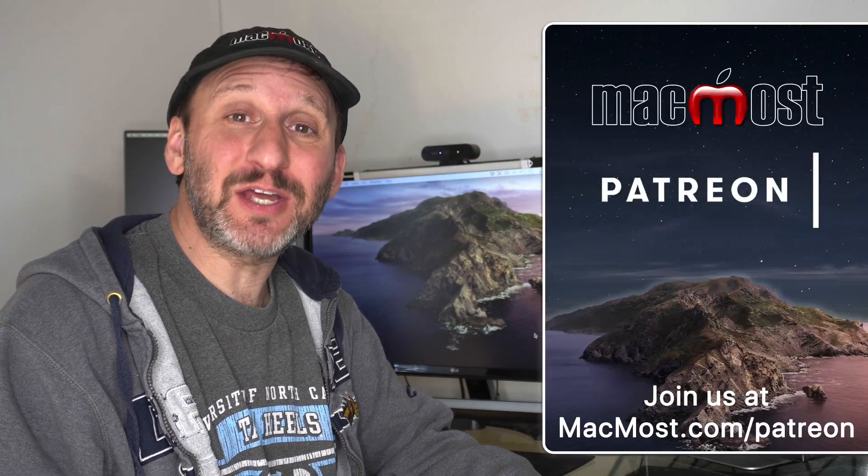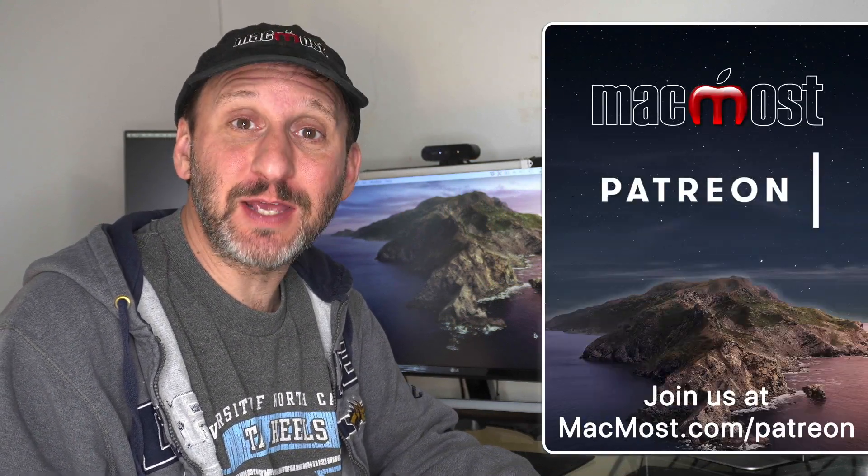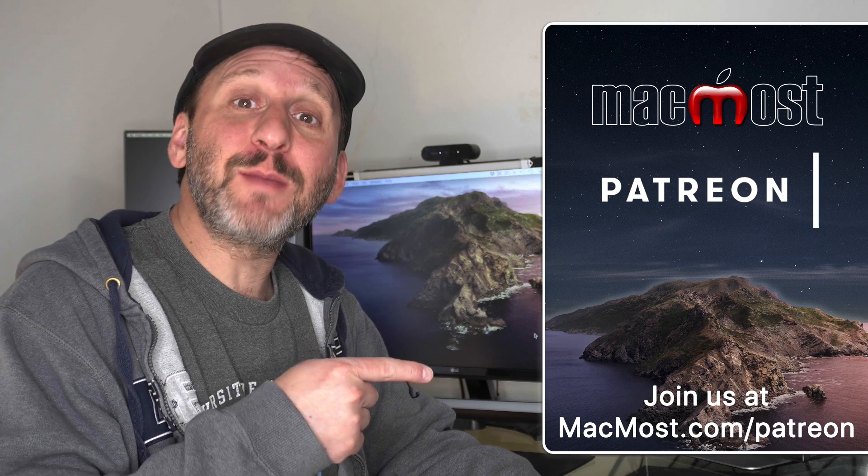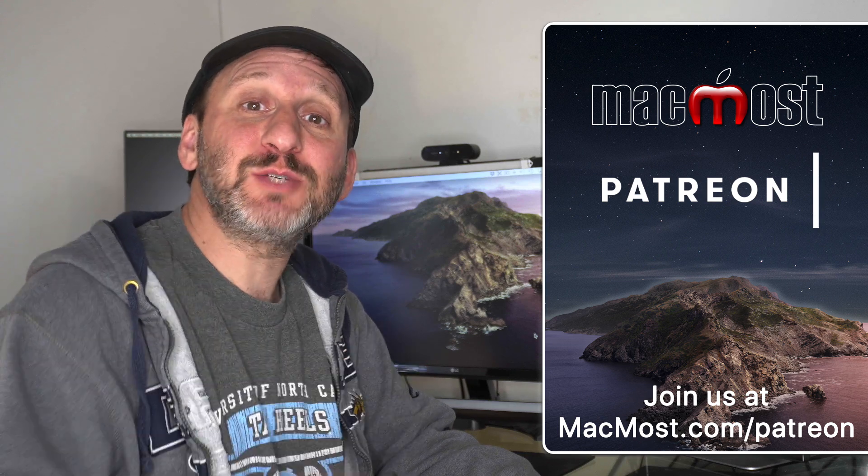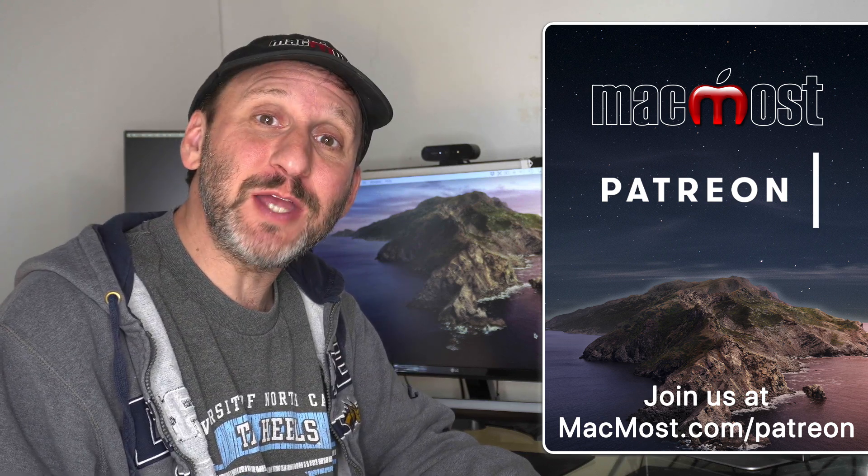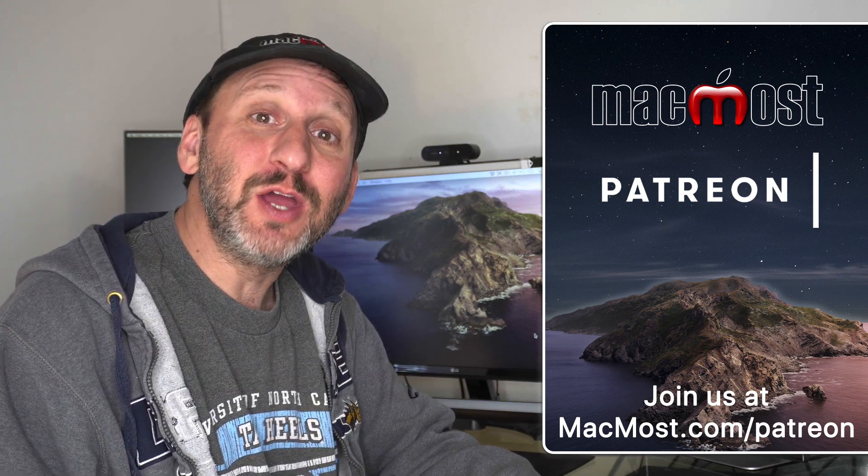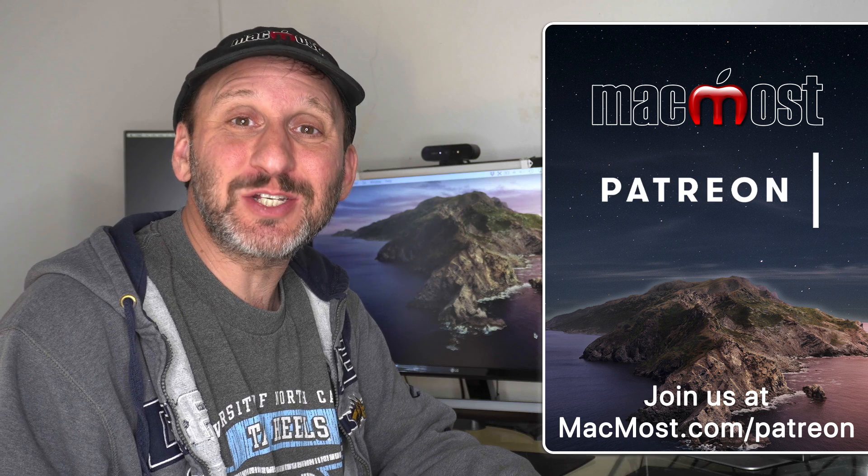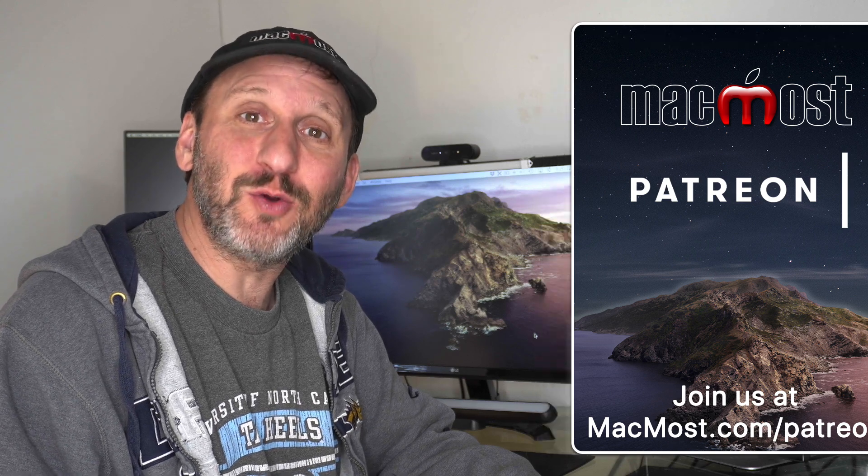MacMost is supported by more than 600 viewers just like you. Go to MacMost.com/Patreon. There you can read more about the Patreon Campaign, join us and get exclusive content and course discounts.